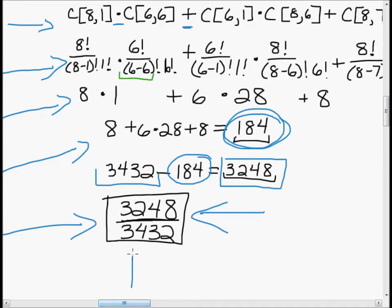Hopefully that made some sense. Practice it — this isn't nearly as bad as it seems at first glance. Understanding permutations and combinations is really, really important here, so do some practice and I think you'll find yourself understanding it and getting it pretty fast.